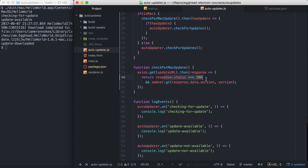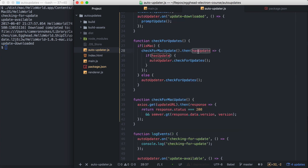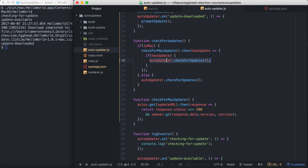And our client got a 200 response, and then Semver determined that the update server's version was greater than our local version. And then it returned true here, hasUpdate was true. And then we told the electron auto updater to go ahead and check for updates.